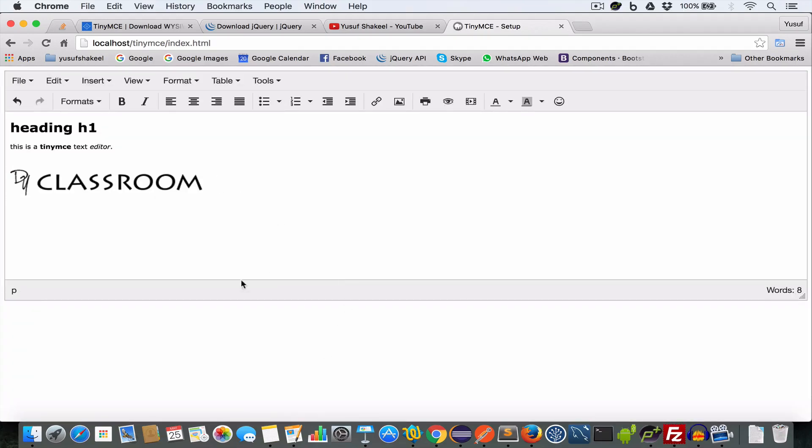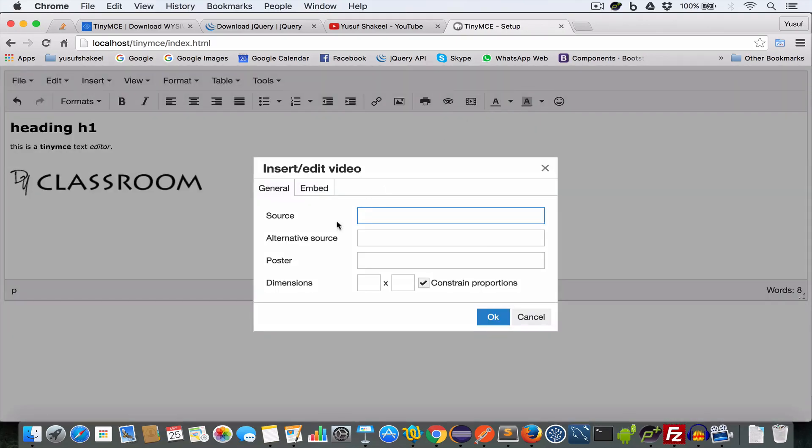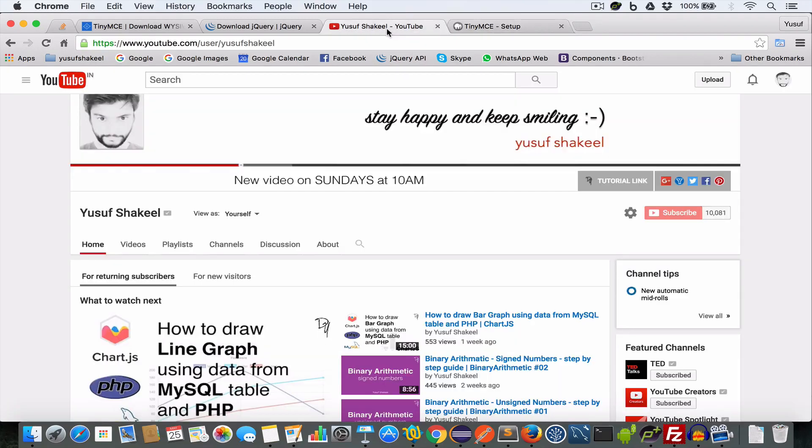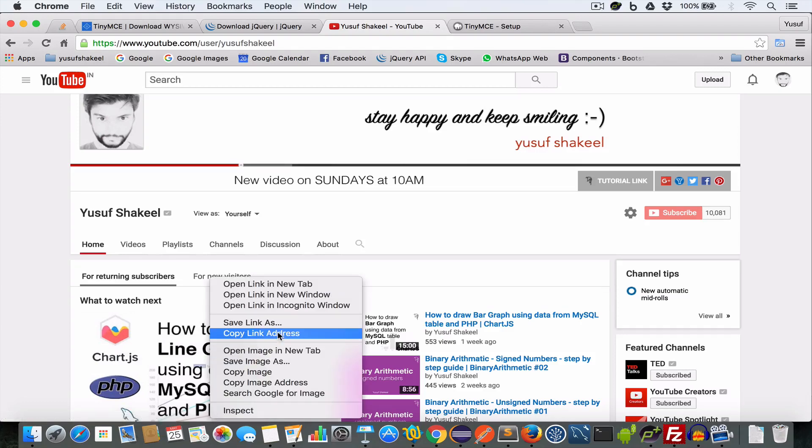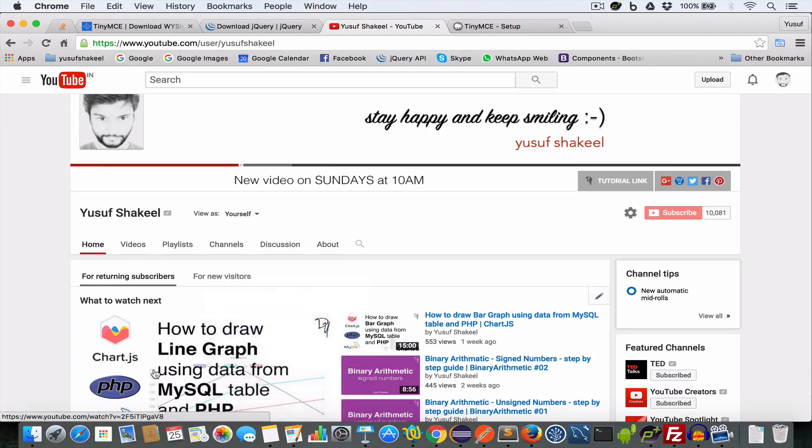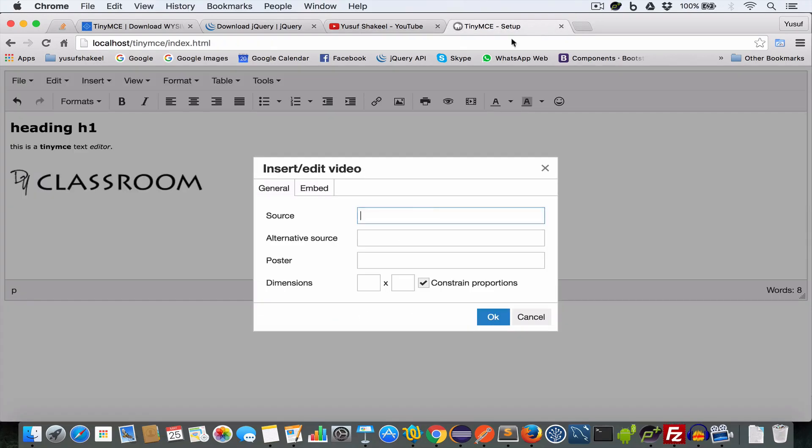Let me increase the size of the image. And similarly to insert a video, click on this insert edit video button. And in this source field, paste the URL of that video file. So I'll go back to my YouTube channel and I'll copy the link of my last YouTube video in this source field. And click OK.